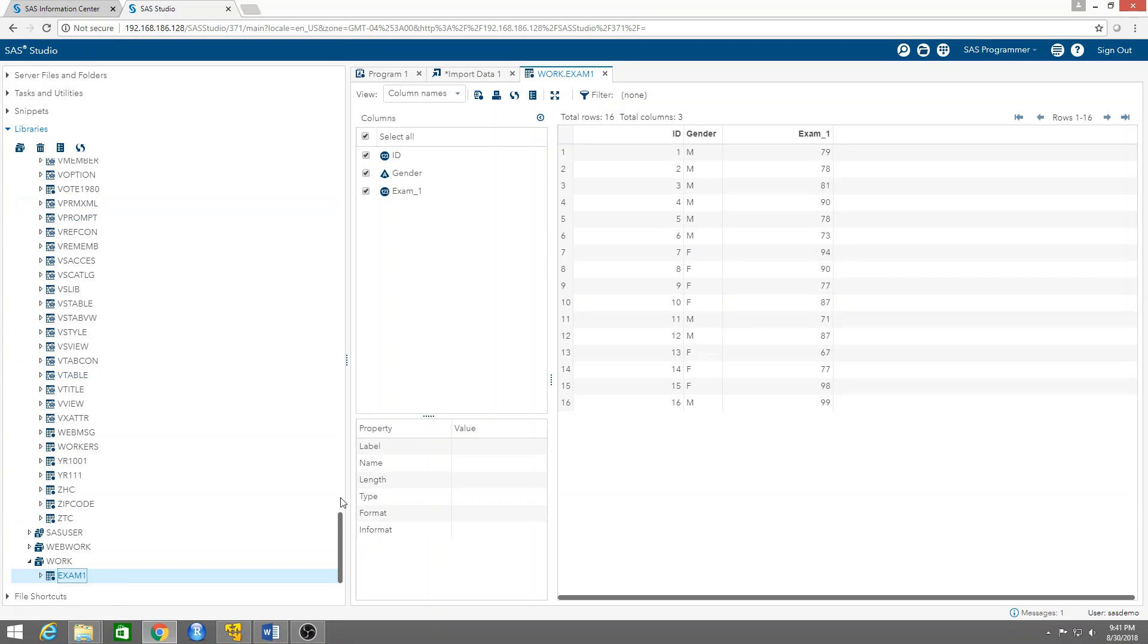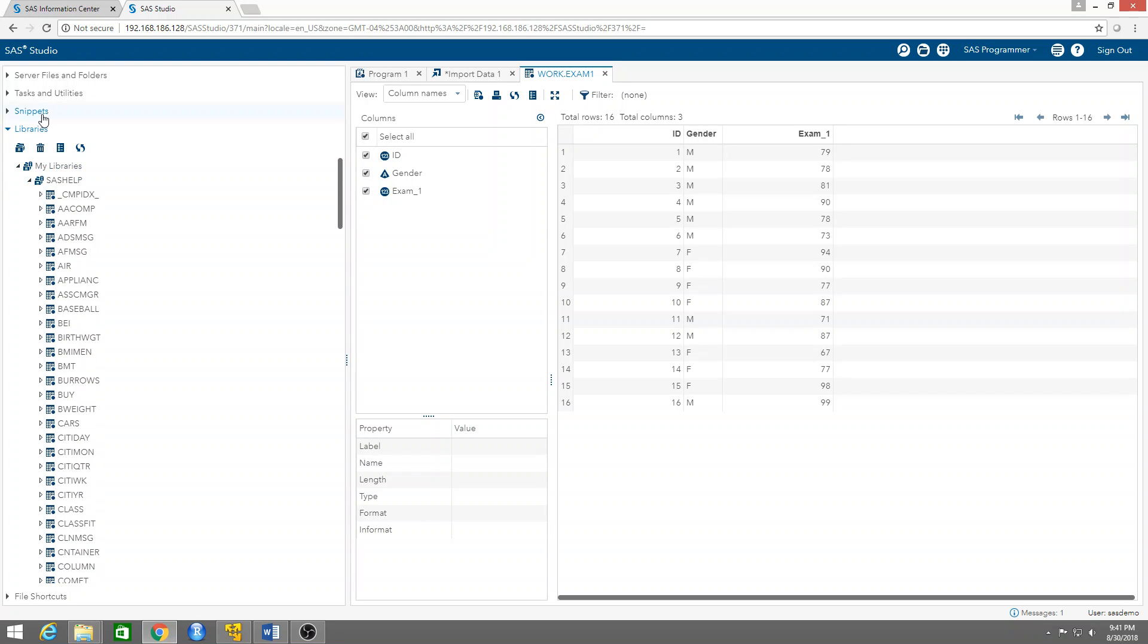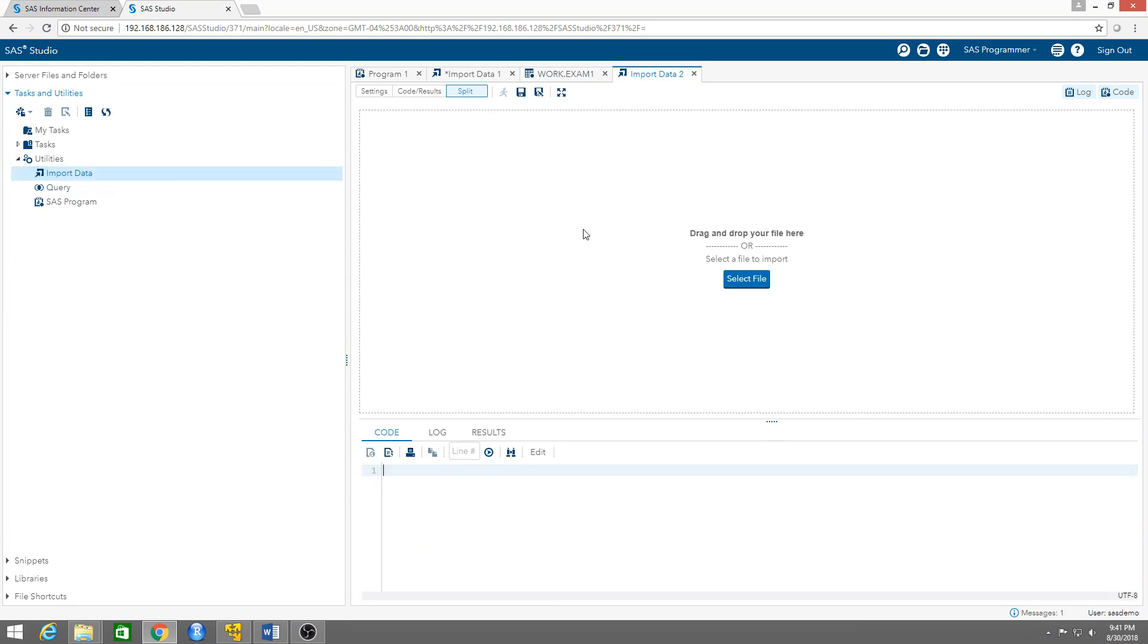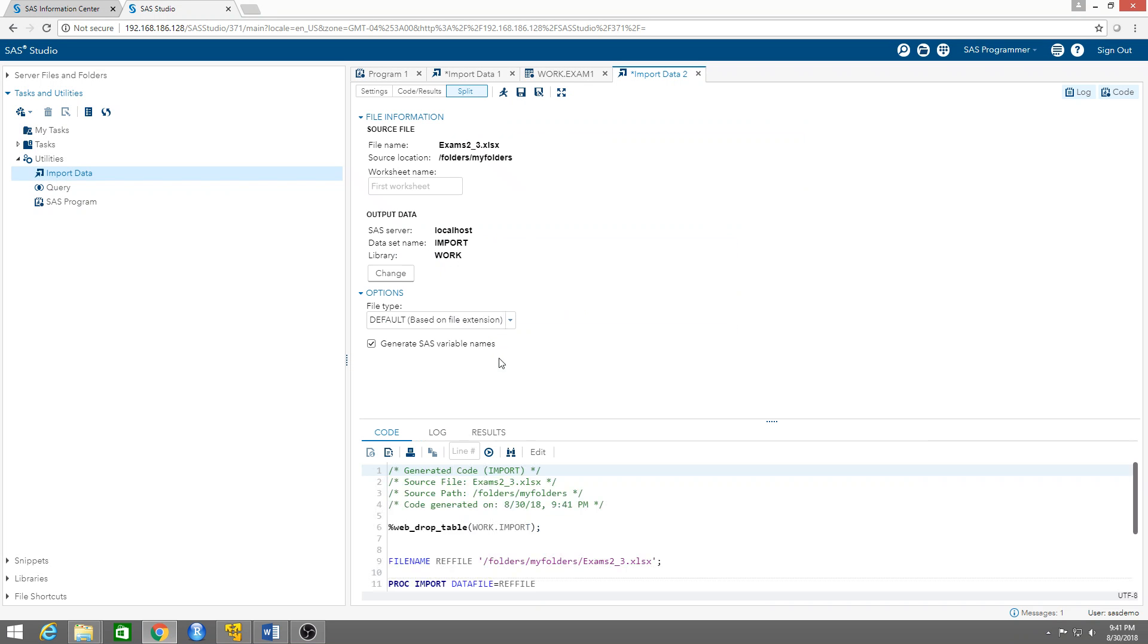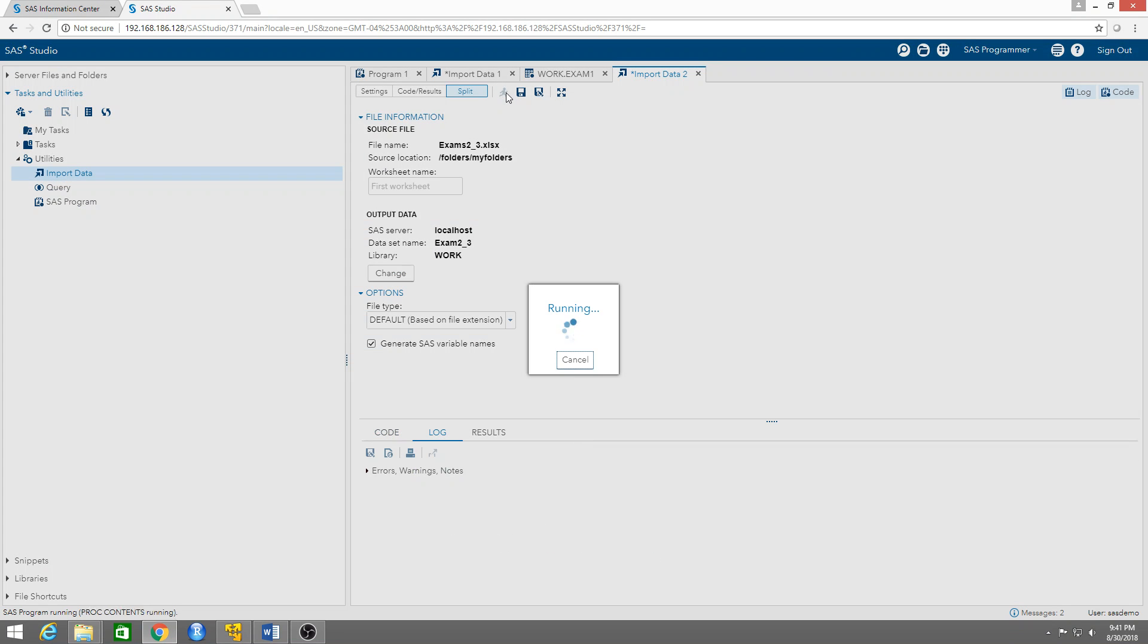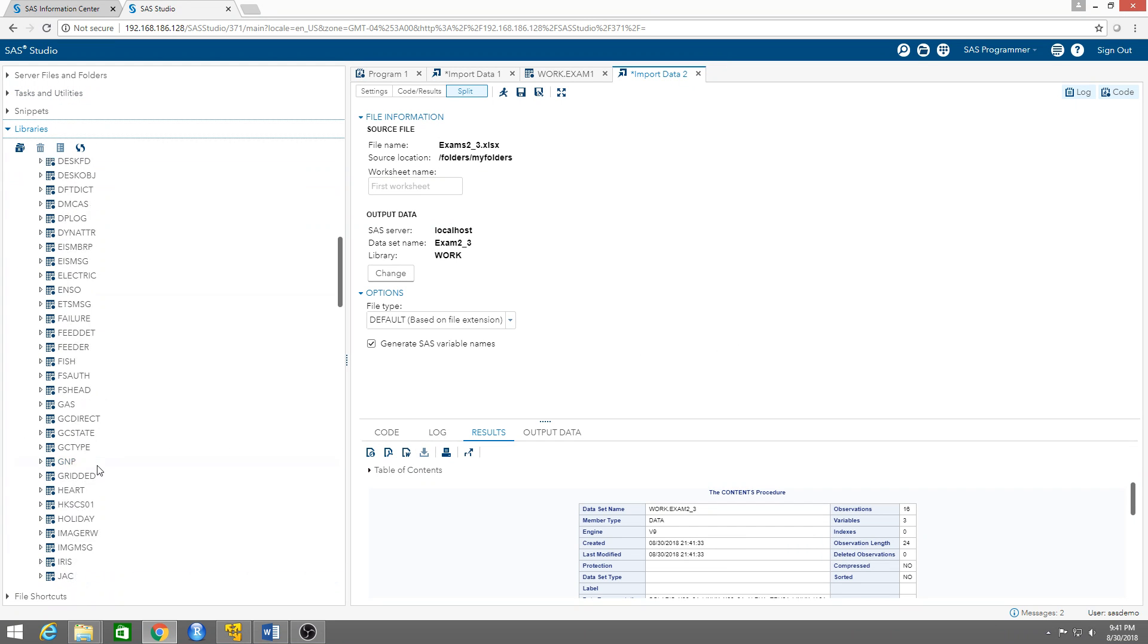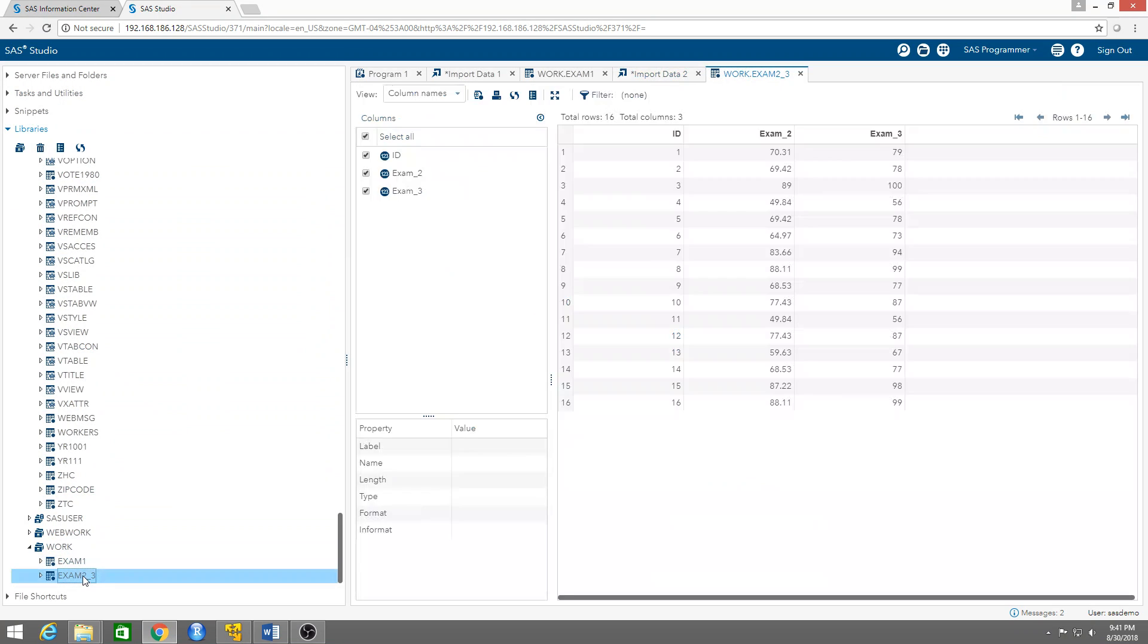Now I need to also upload the second table. Tasks and utilities, import data, select file, exam two three. Change the name - I'm going to call it exam two underscore three. Save it in the work library, which is the temporary library. Run, and it should appear there in the work library.